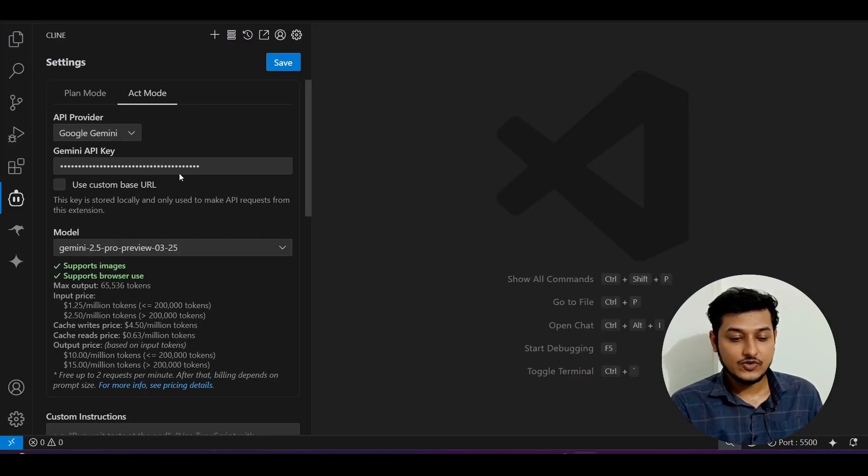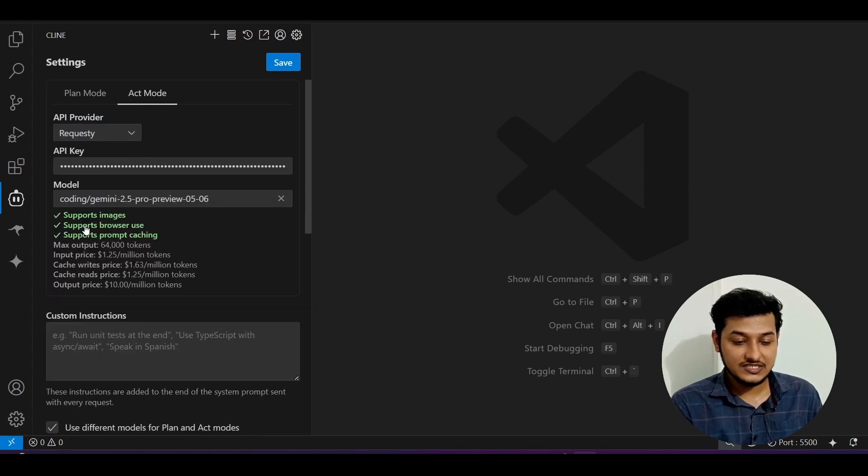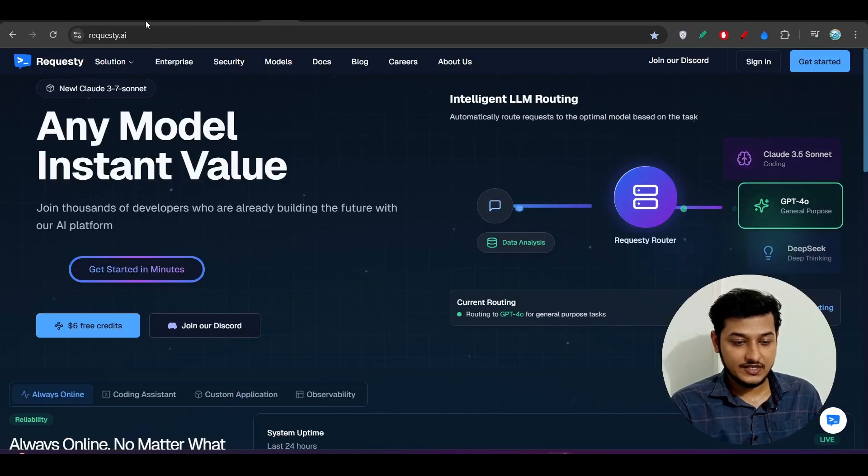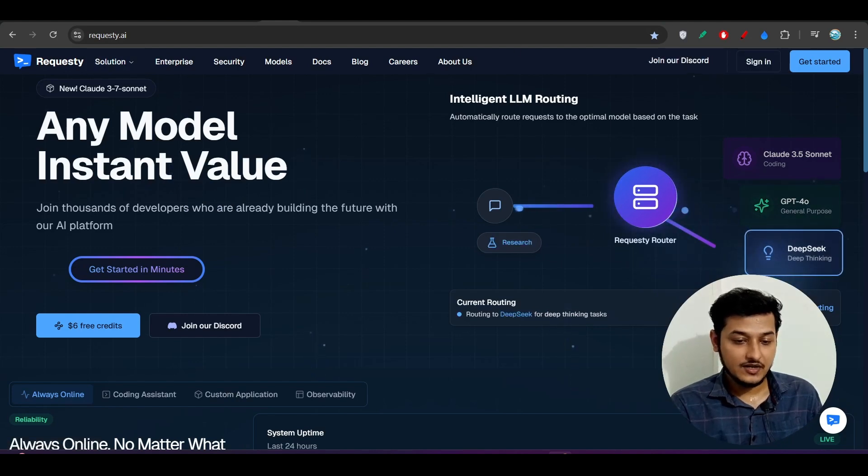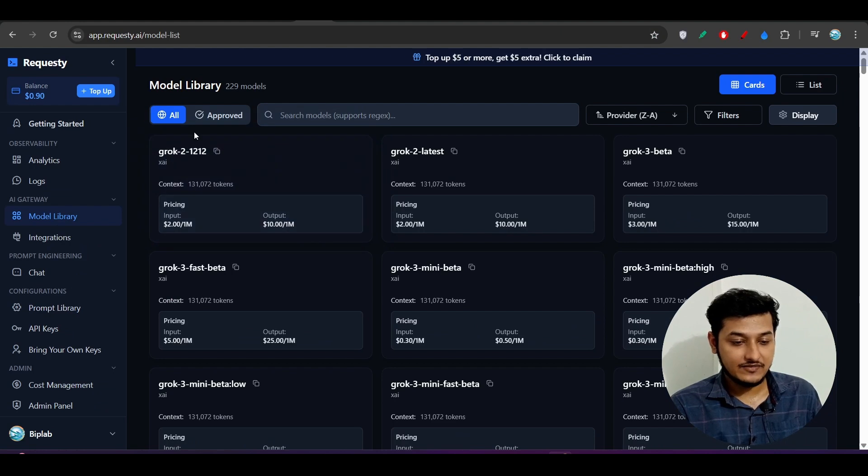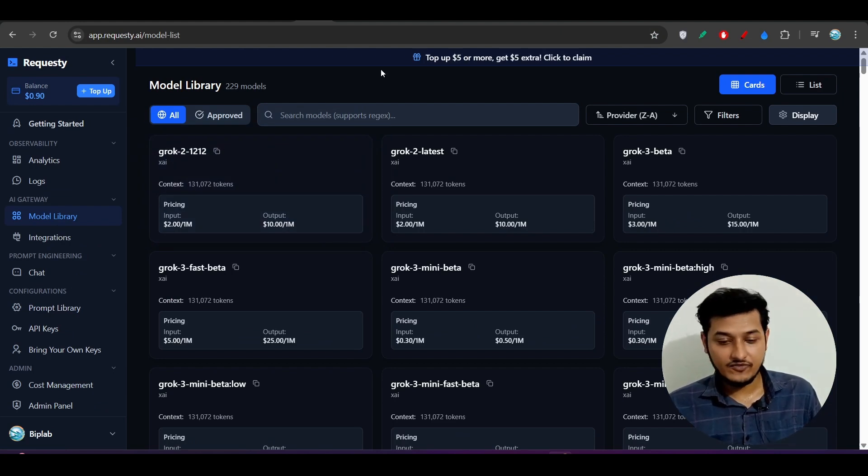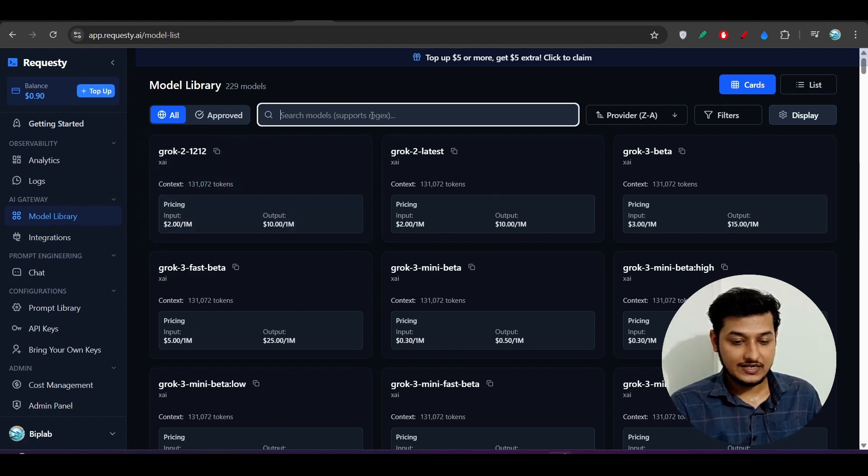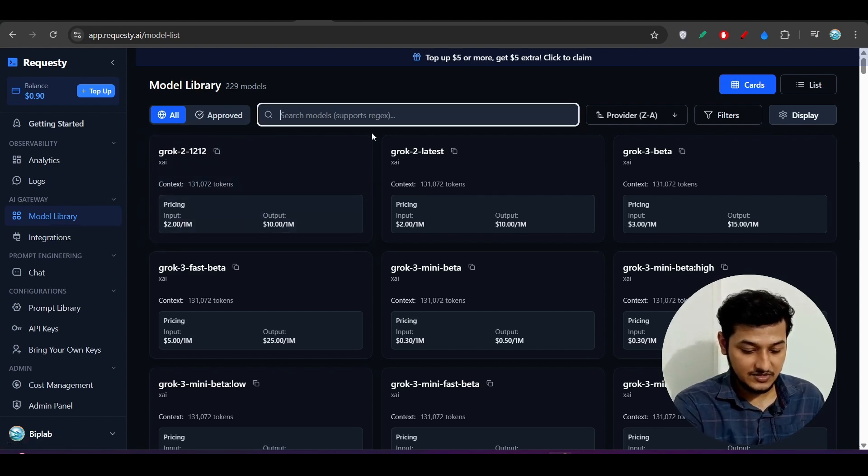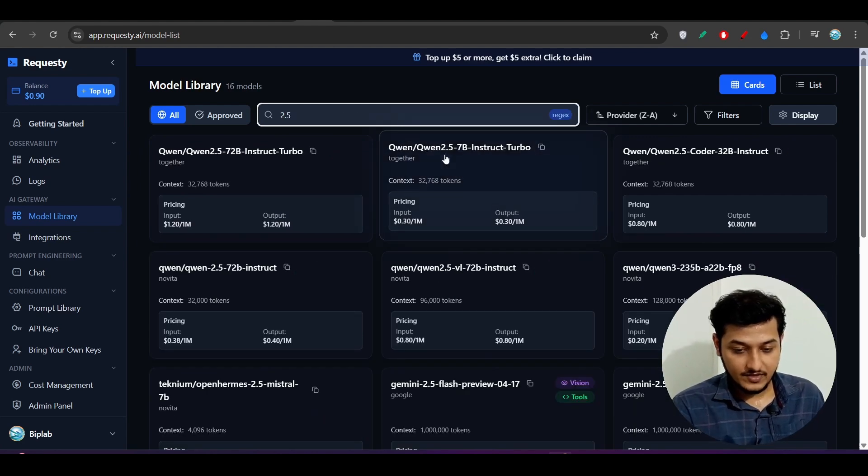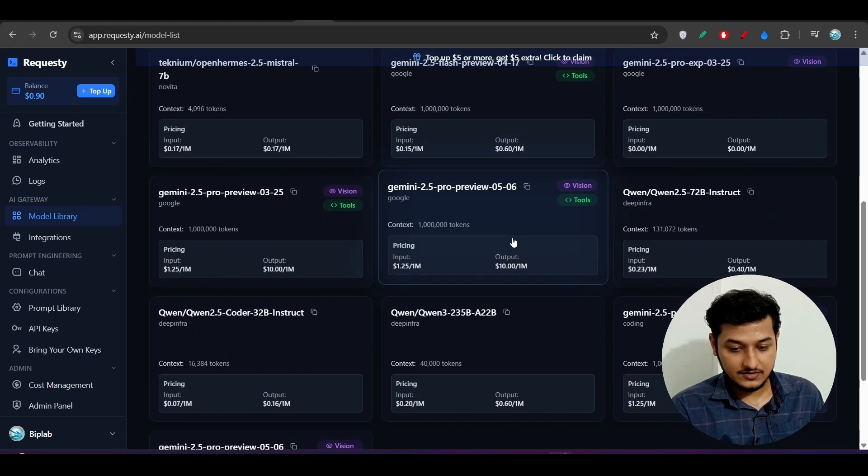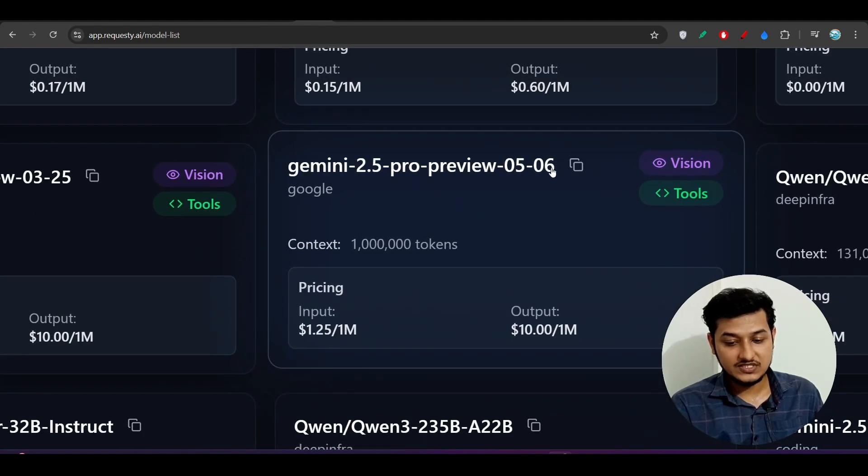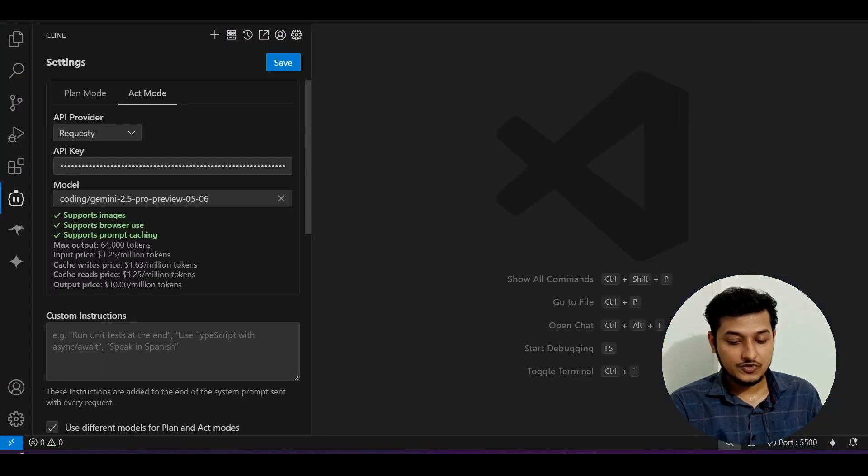Another way is you can use RequestT. From this API provider, select RequestT. If you go to this RequestT website, this is the UI. Make sure you log in or make an account here. After that, you will find this kind of dashboard and you will get one dollar credit for free. From this model, you can see the Gemini 2.5 Pro.